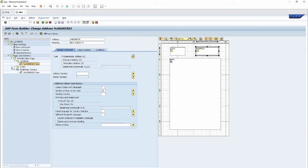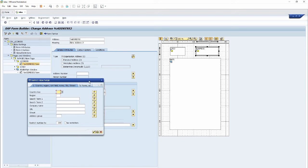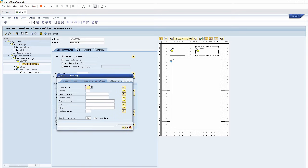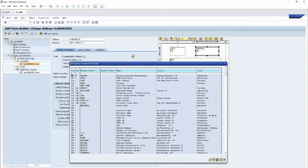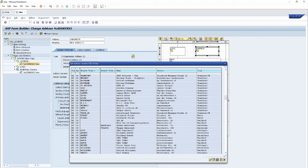Right-click on the address window, then click Create, and then click on the Address option. To print the address of any customer we need the address number of that customer. To find the address number, click on the F4 button or click on the restaurant values option and then click Enter.